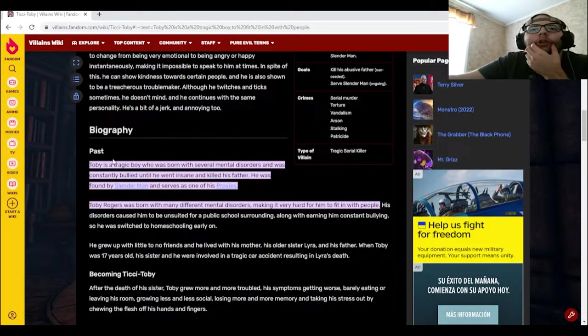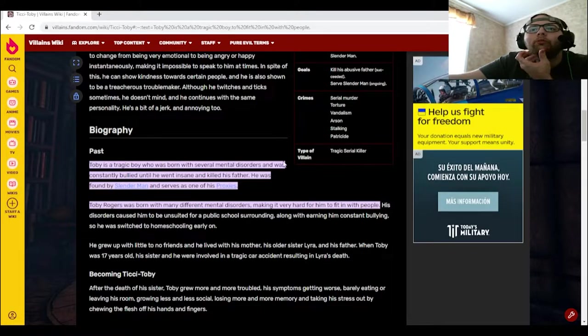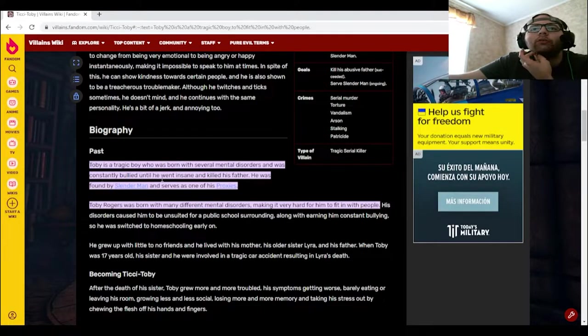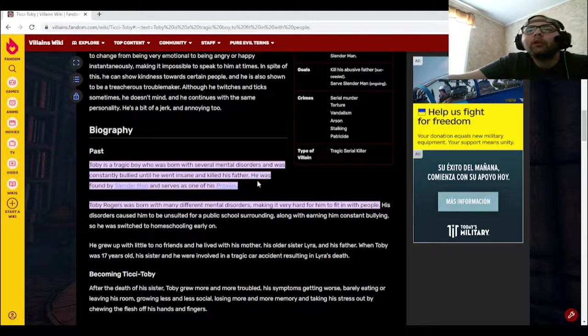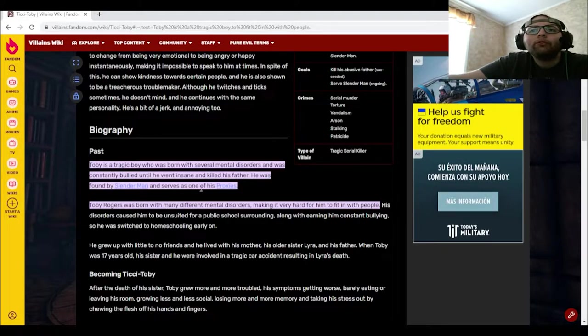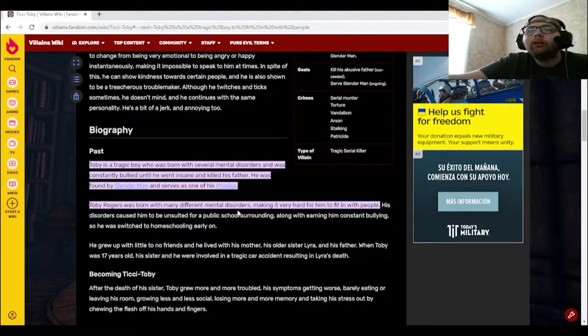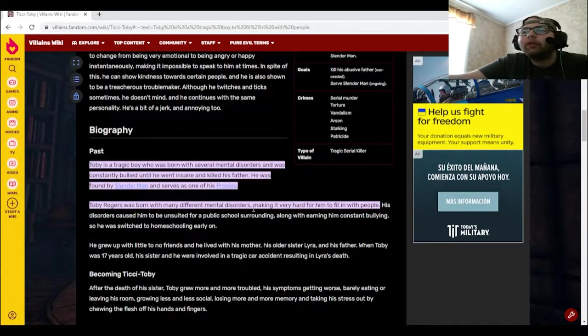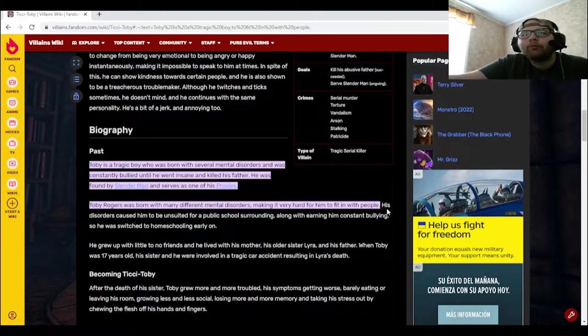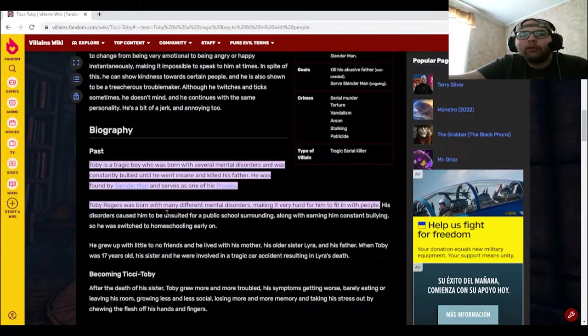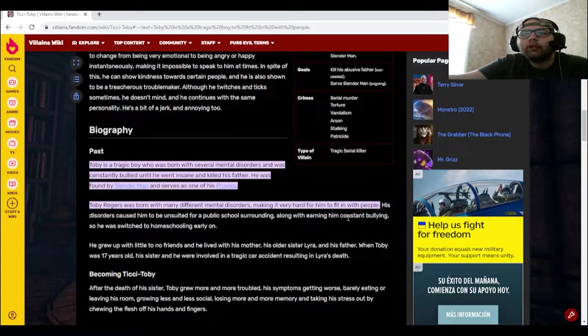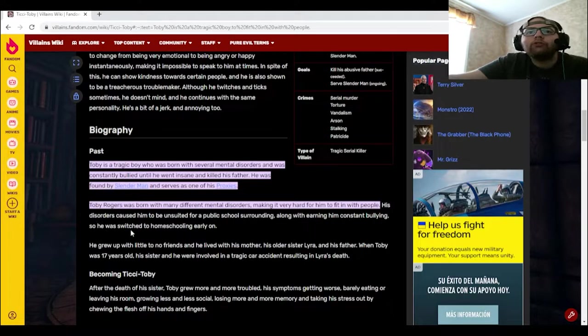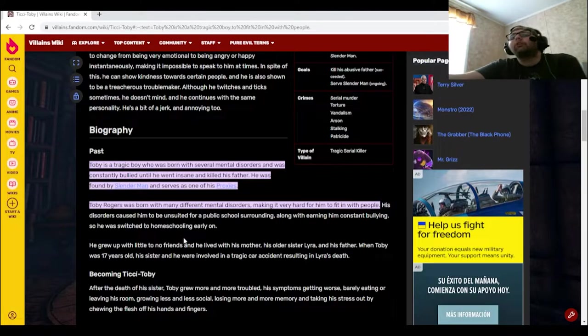Past. So Toby is a tragic boy who was born with several mental disorders and was constantly bullied until he went insane and killed his father. He was found by Slender Man and serves as one of his proxies. Toby Rogers was born with many different mental disorders, making it very hard for him to fit with people. His disorders caused him to be unsuited for a public school surrounding, along with earning him constant bullying, so he was switched to homeschooling early on.